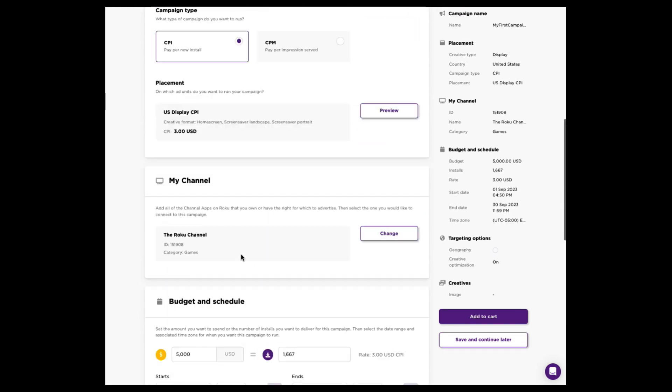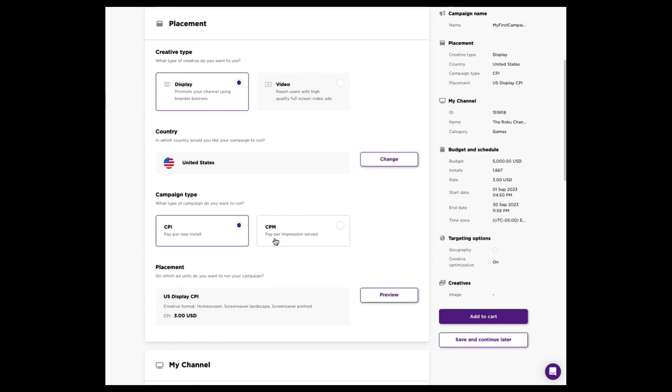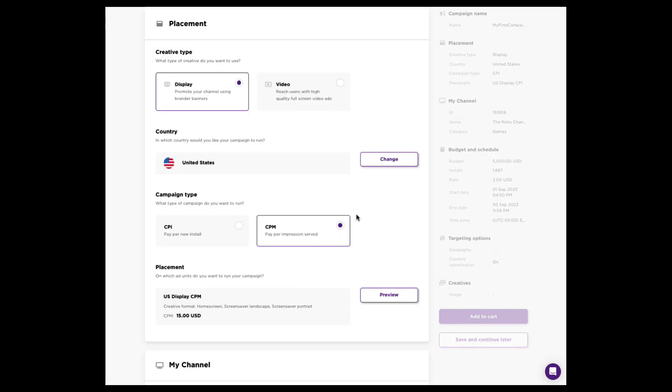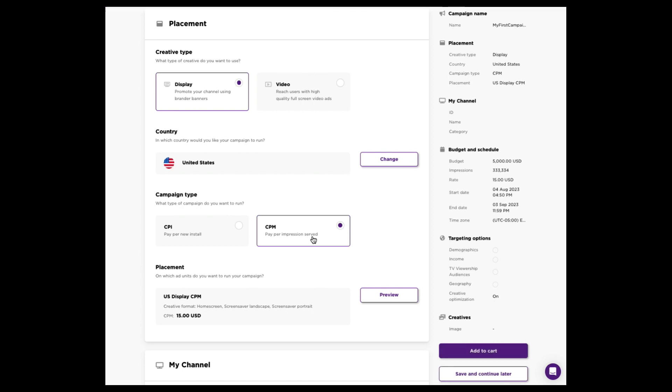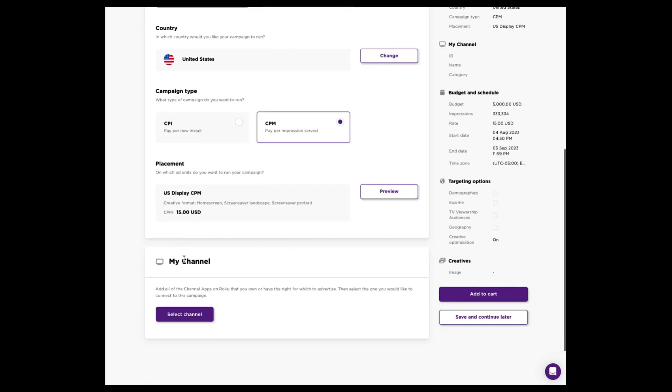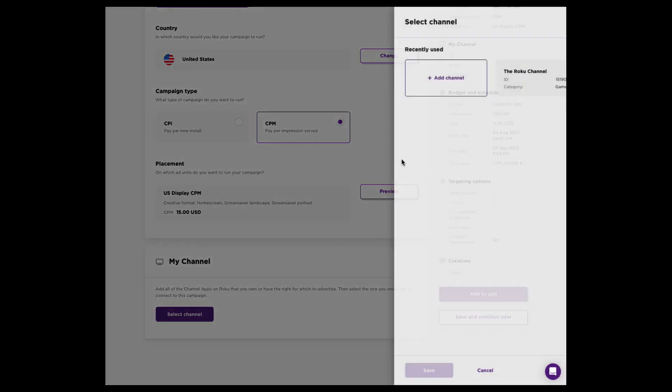That's what it looks like to build a campaign on CPI. And I just want to show you a core difference if you choose CPM. So now I've gone ahead, sticking with display, sticking with US, but moved to CPM. Since I've moved to CPM, you'll notice that my pricing model changed. Instead of paying $3 for an install, I'm paying $15 for 1,000 ad views, just a different way to buy. We'll select the same channel.